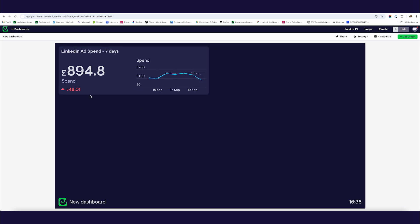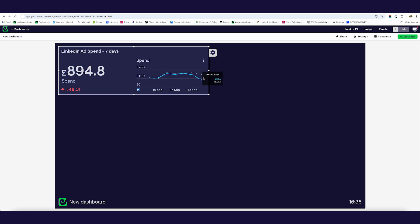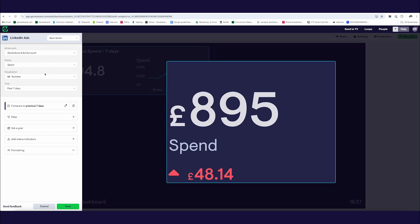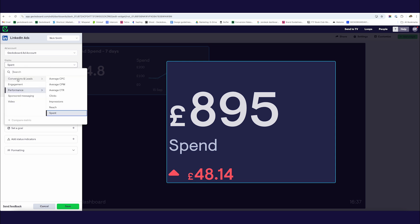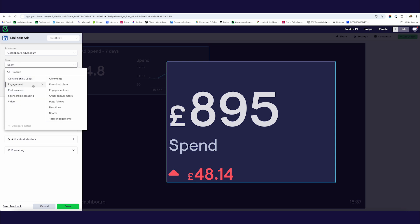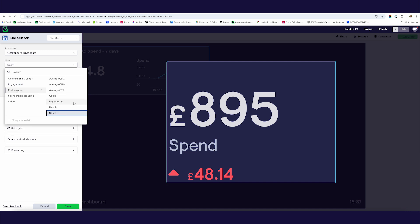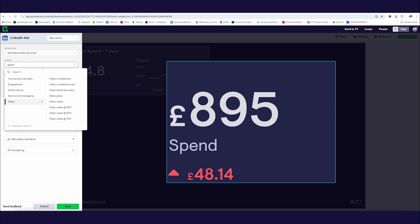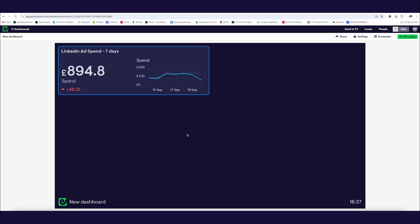We're choosing to visualize this ad spend information to keep track of our budget and check we're not overspending. But you can really display a host of metrics on LinkedIn — so conversions and leads, engagement metrics, performance metrics such as click-through rate, clicks, impressions and reach, and also for sponsored messaging or video you can report on metrics associated with those. That's all the LinkedIn metrics I want to show for now.